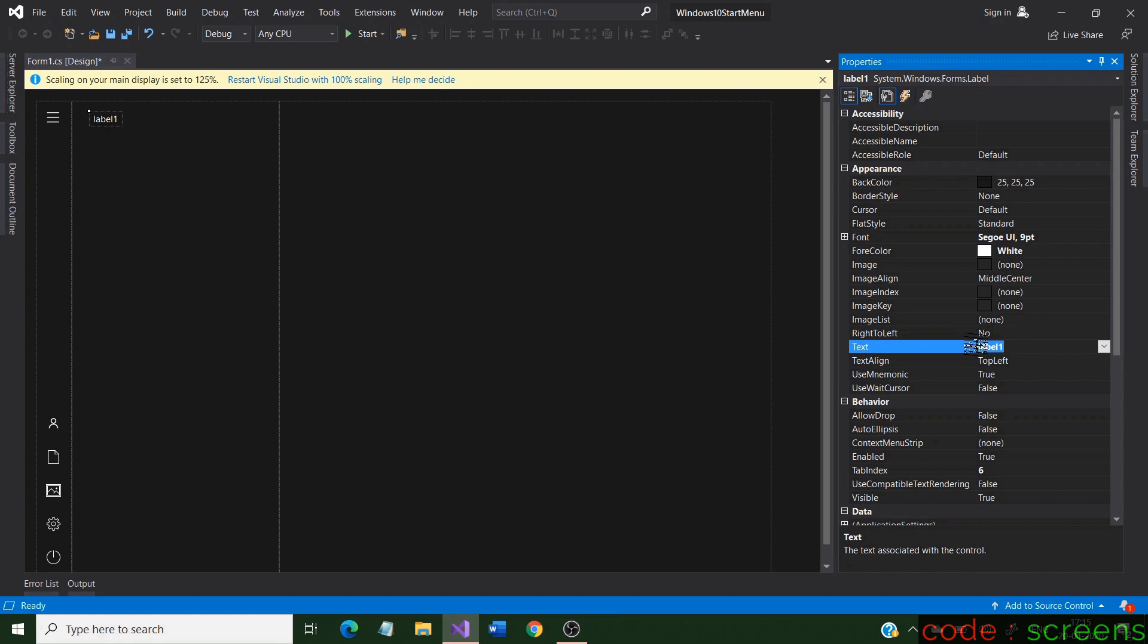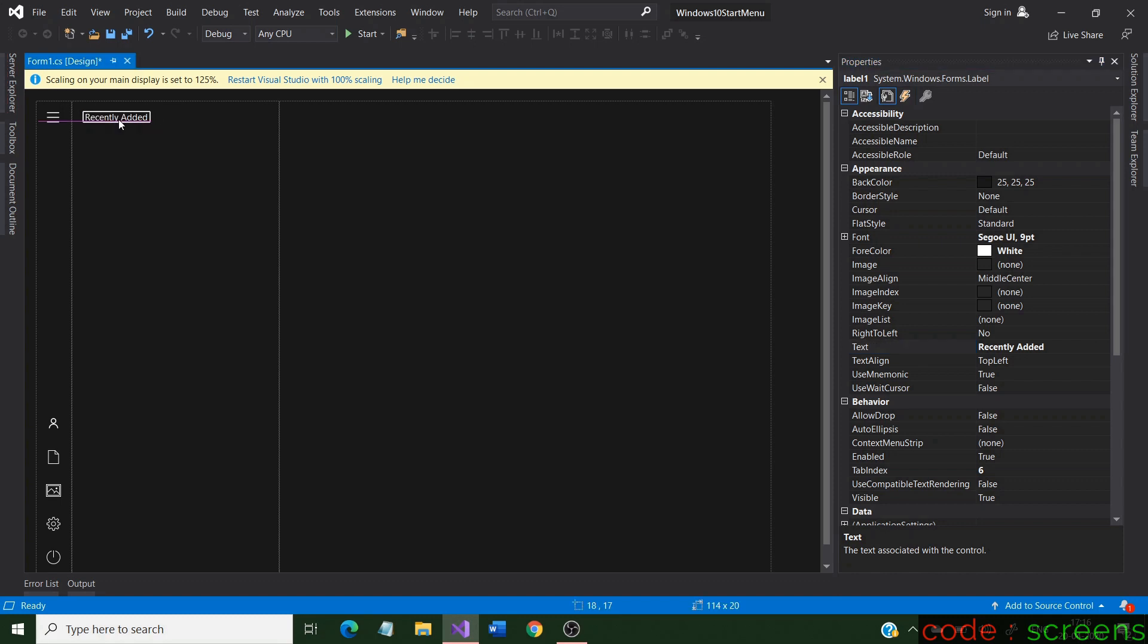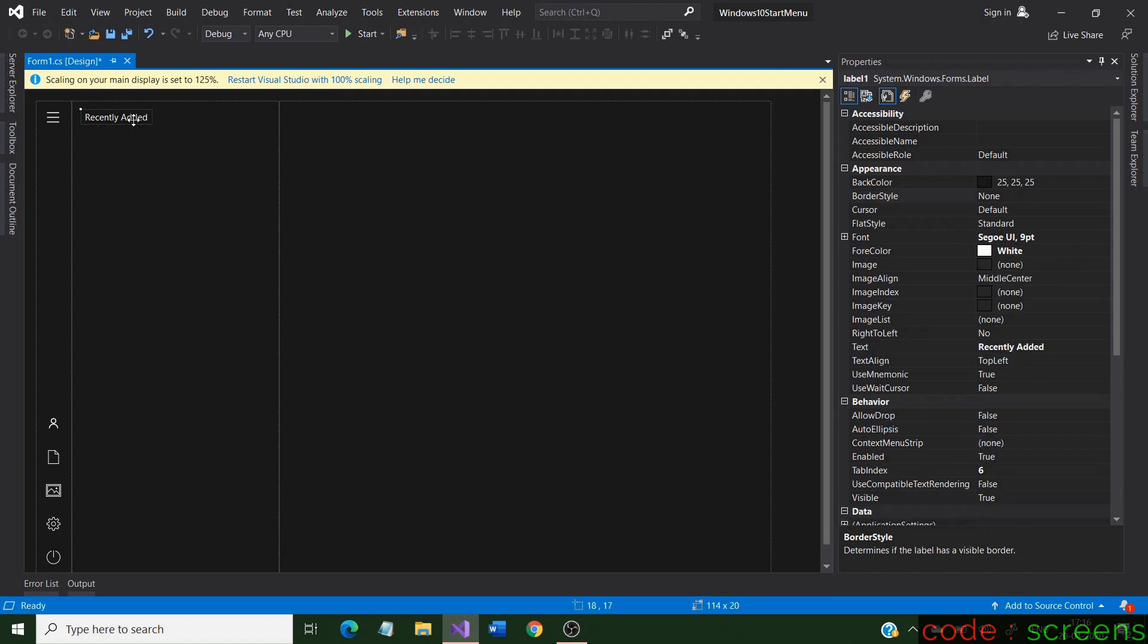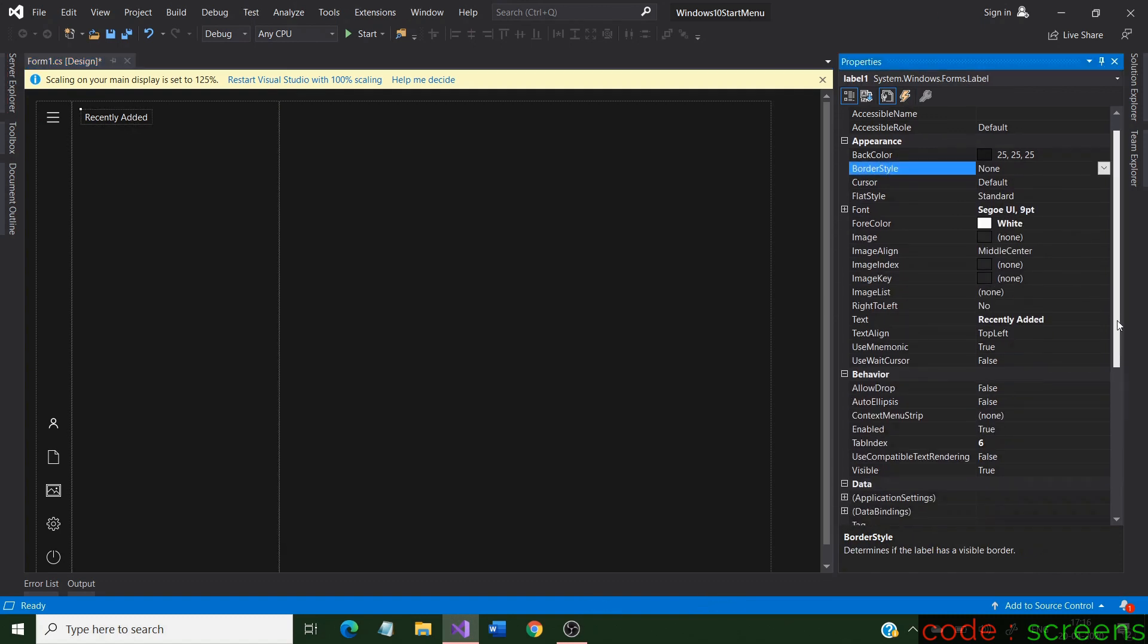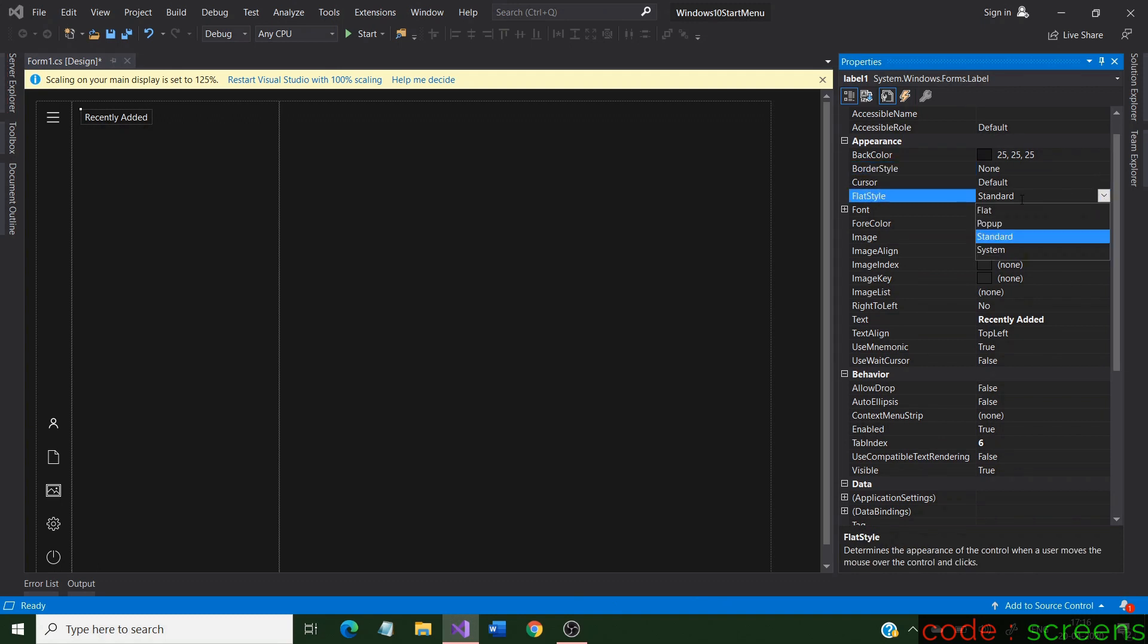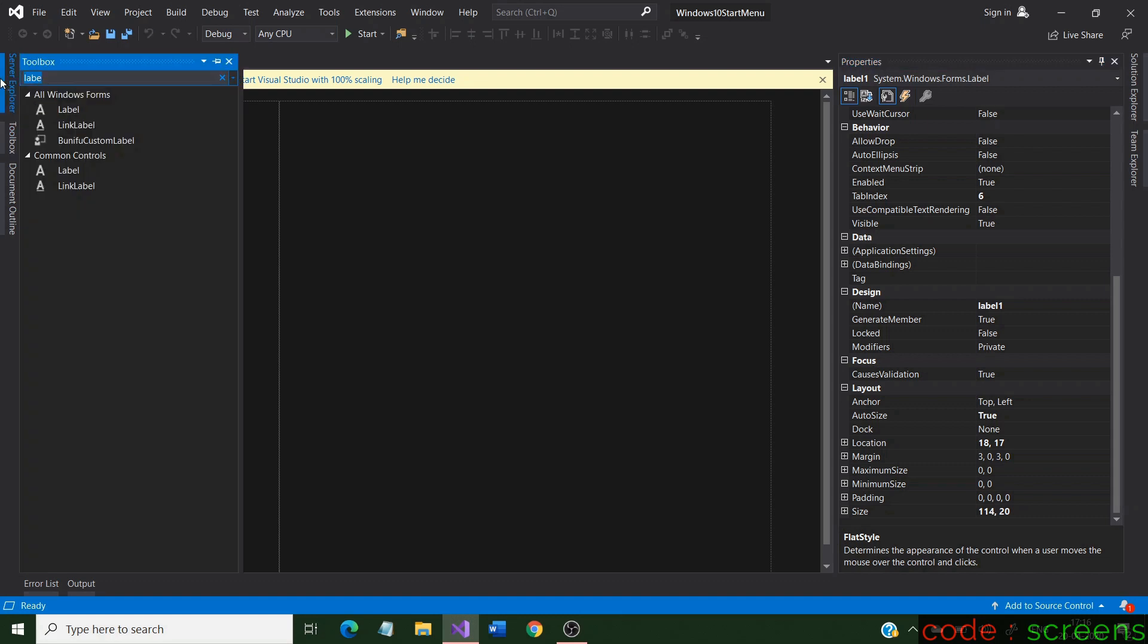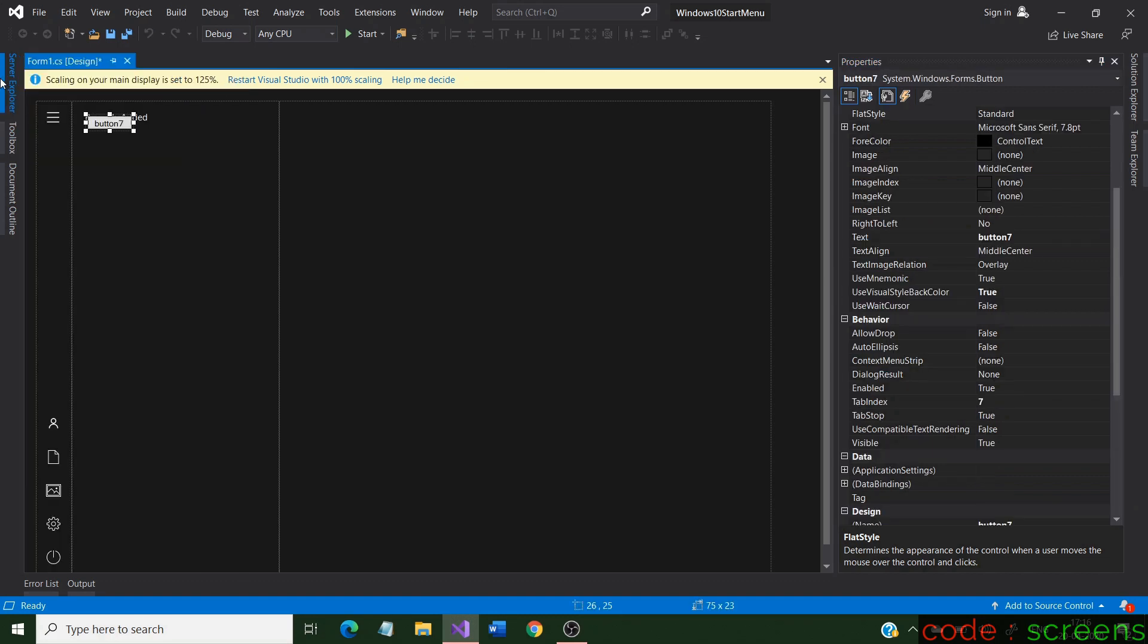We also change the text of the label to recently added, as in the menu. The flat type of a control is used to avoid it look like a separate control in the form. In the toolbox, search for a button and a picture box. Select them, and position it below the recently added label.